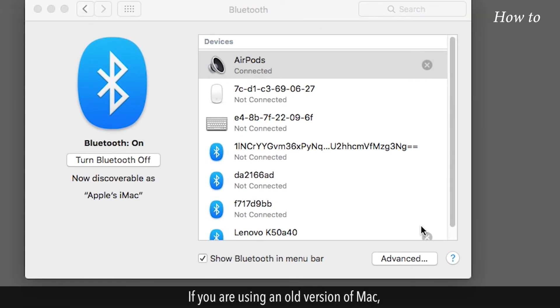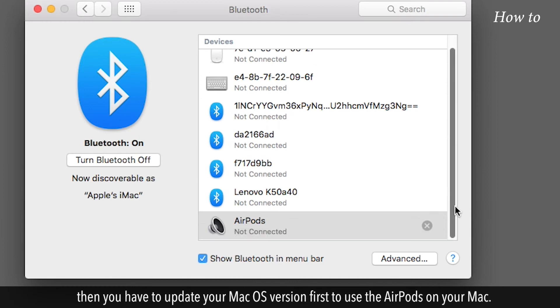If you are using an old version of Mac, then you have to update your Mac OS version to use the AirPods on your Mac.